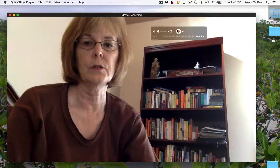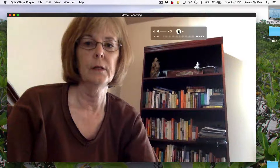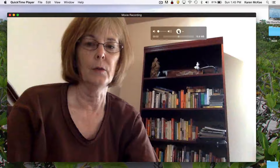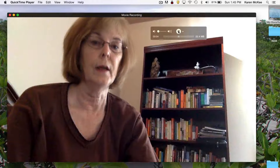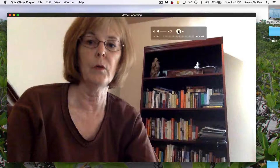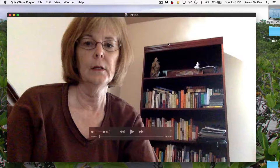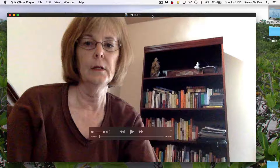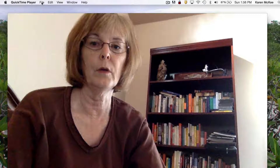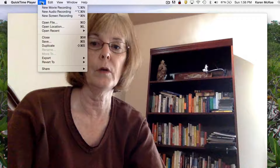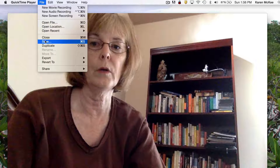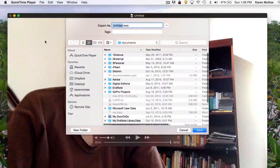Then all you do is click Record and the recording will start. When you're ready to stop the recording, just click it again and the recording stops. Now you see that there is automatically an untitled file that appears on the desktop. All you need to do now is retitle and save that file.